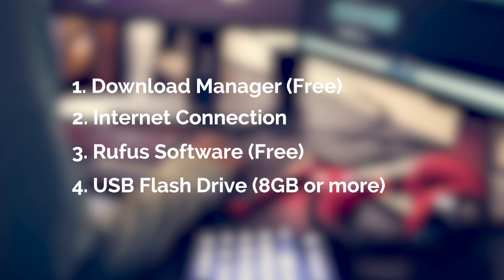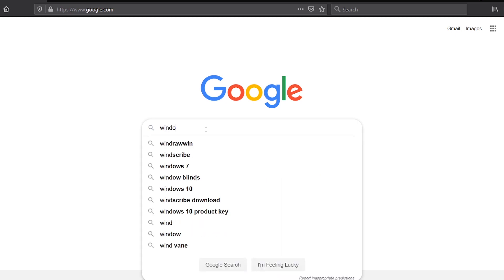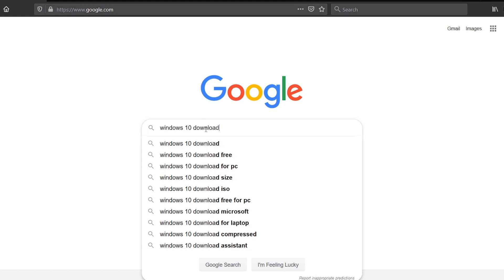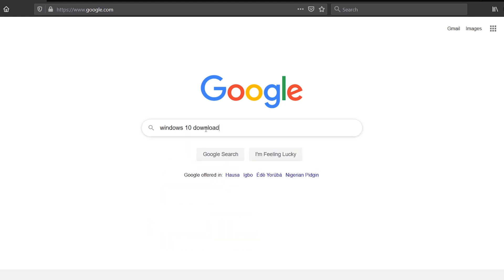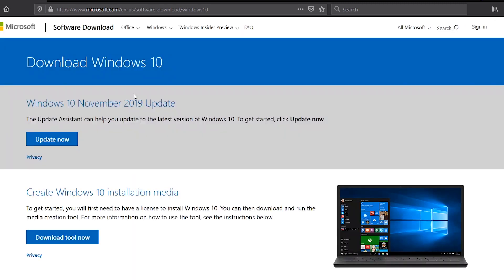To start, head straight to Windows 10 download page on Microsoft's website. Go to Google, search for Windows 10 download, click on the first link on the result page. This will take you to Windows 10 download page.